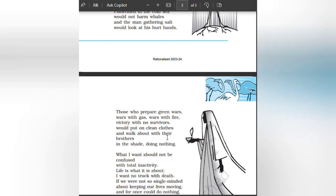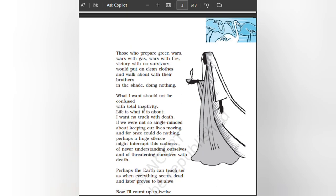Those who prepare green wars, wars with gas, wars with fire, victories with no survivors, would put on clean clothes and walk about with their brothers in the shade, doing nothing.